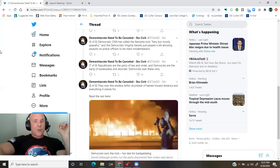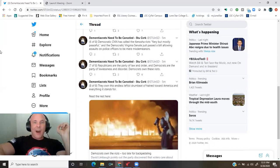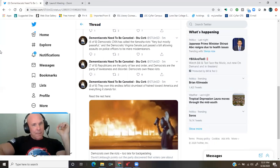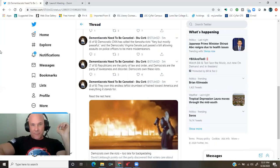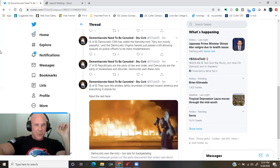Democratic CNN has called the Kenosha riots fiery but mostly peaceful and the Democratic Virginia Senate just passed a bill allowing assaults on police officers to be mere misdemeanors.